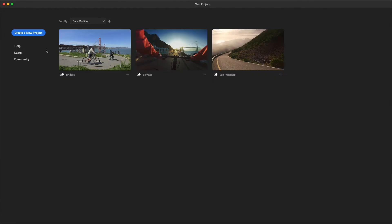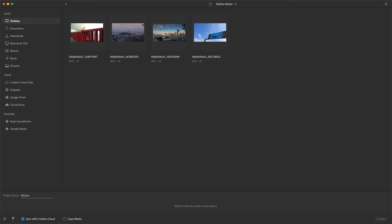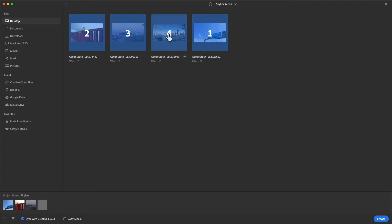I'll create a new project and give it a name. I have a media folder on my desktop, so I'll quickly select these clips in the order I want them to appear in a new sequence and press Create.